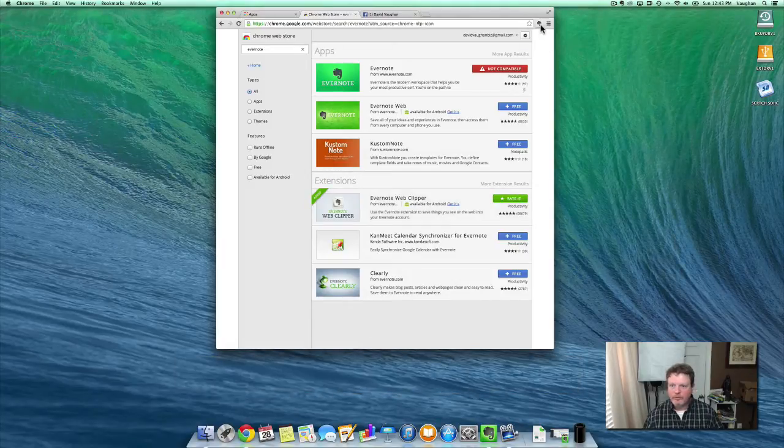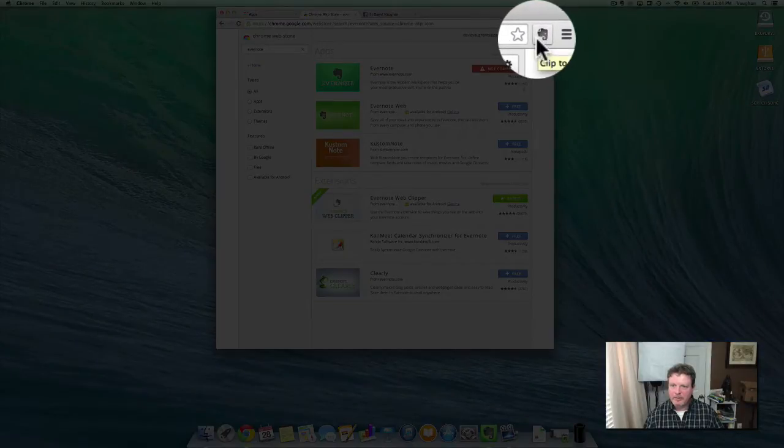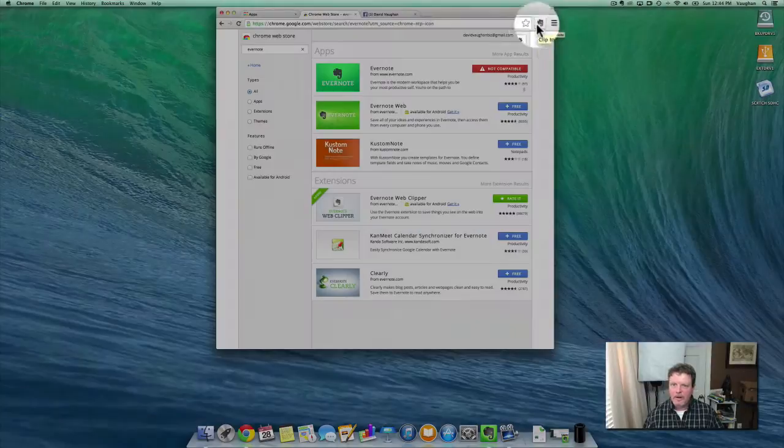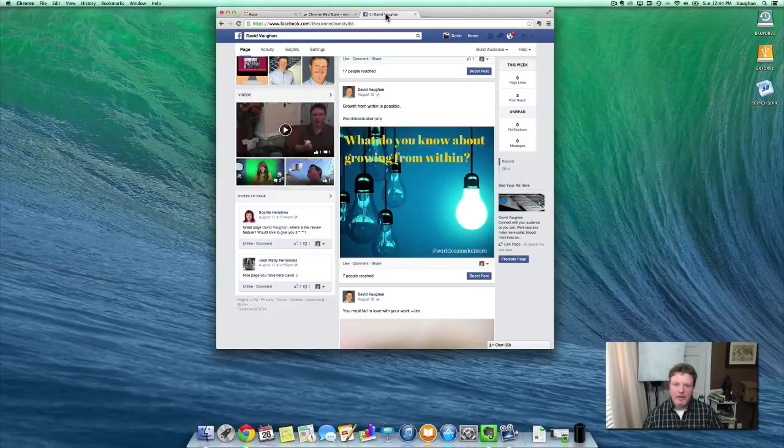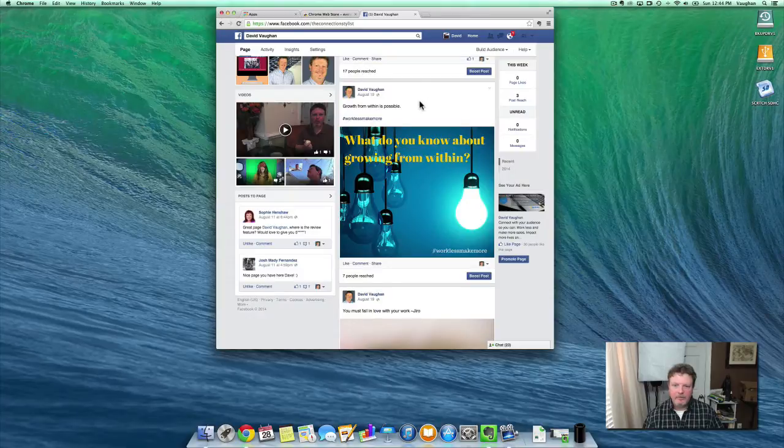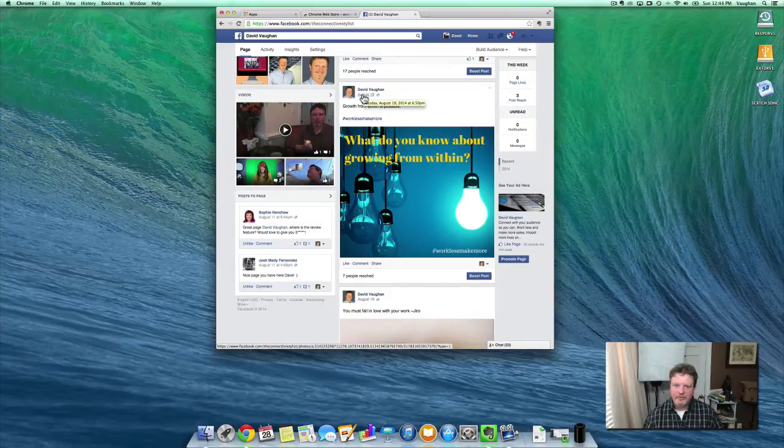Once you do, you'll notice that it'll be a little icon up here. And then once we do that, whatever you want to save to Evernote, all you need to simply do is a couple of different steps.